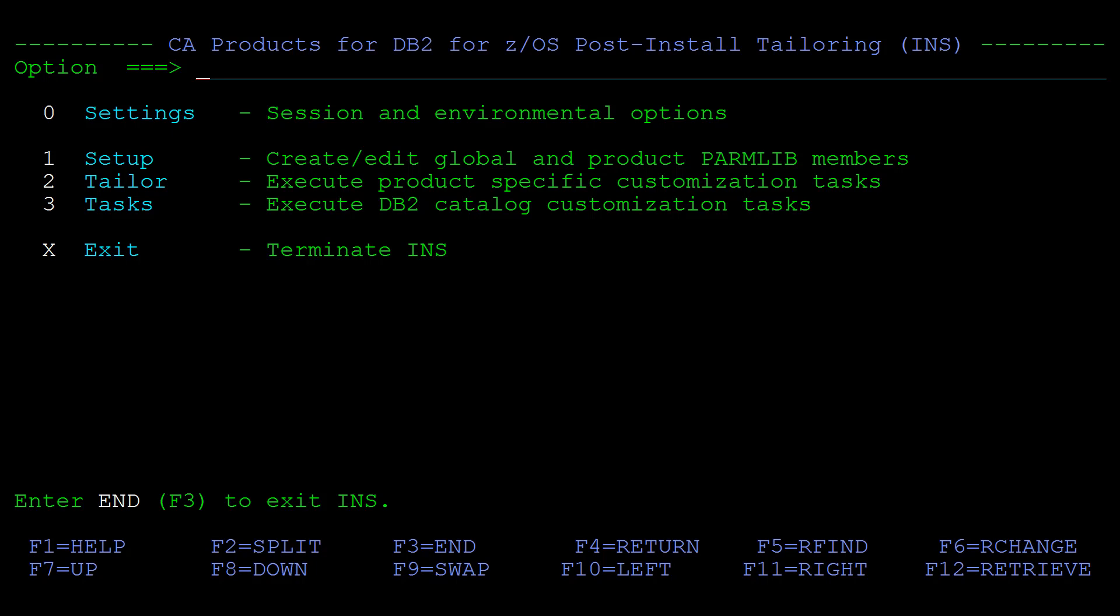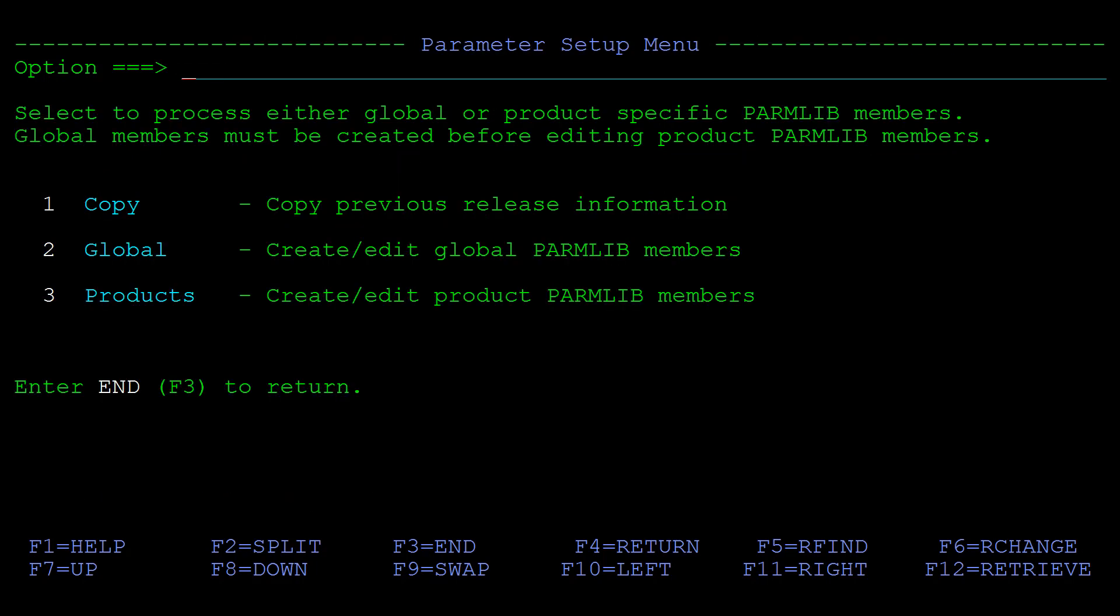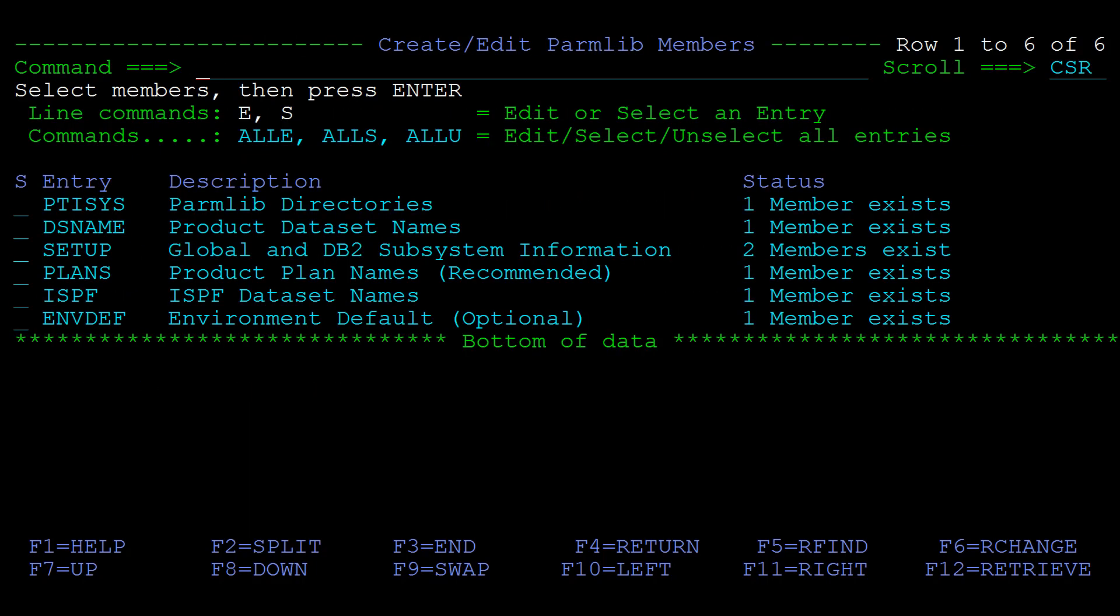On the Post Install Tailoring Panel select Option 1 Setup, then Option 2 Global. Then on the Create Edit Global Parmlib members panel use the S line command to select the Setup members.